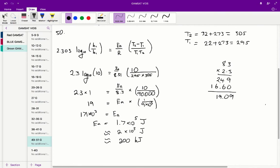So 1.7 times 10 to the 5 joules. I've rounded up to 2 for simplicity, because the answer choices give activation energy as a whole number — so we get 2 times 10 to the 5 joules, which equals 200 kilojoules. That makes D the correct answer for question 50.